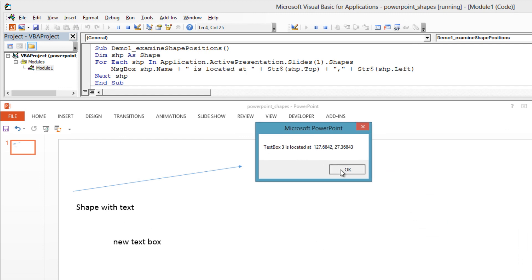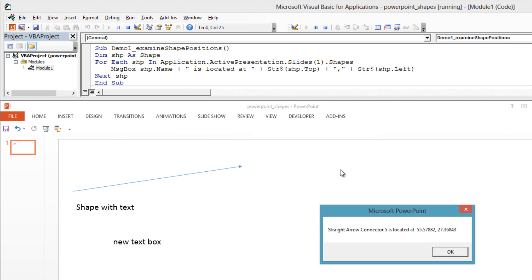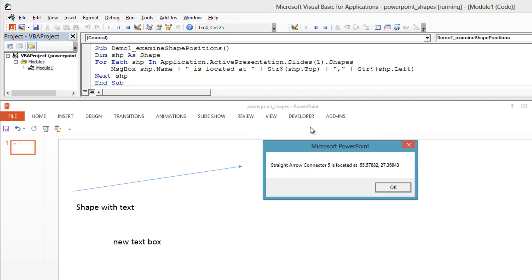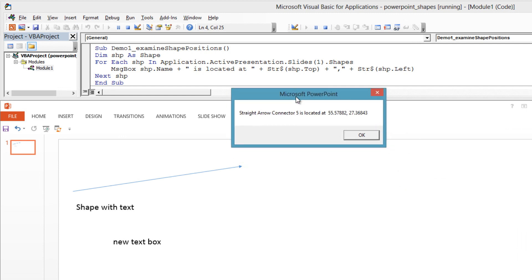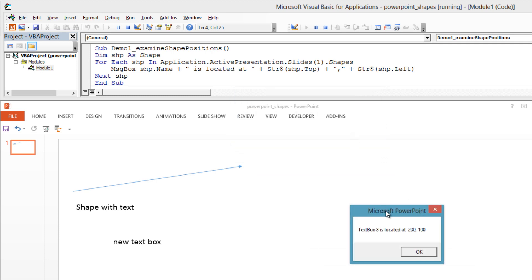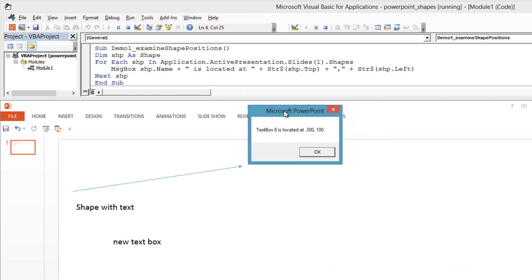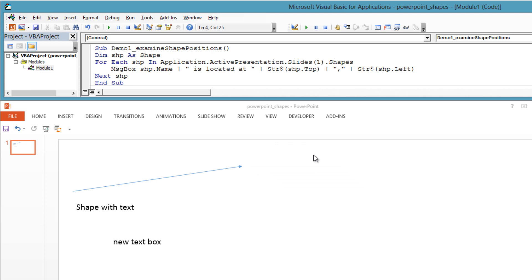Dim shape As Shape. For each shape in Application.ActivePresentation.Slides(1).Shapes, MessageBox shape.Name & " is located at " & Str$(shape.Top) & ", " & Str$(shape.Left). Next shape.